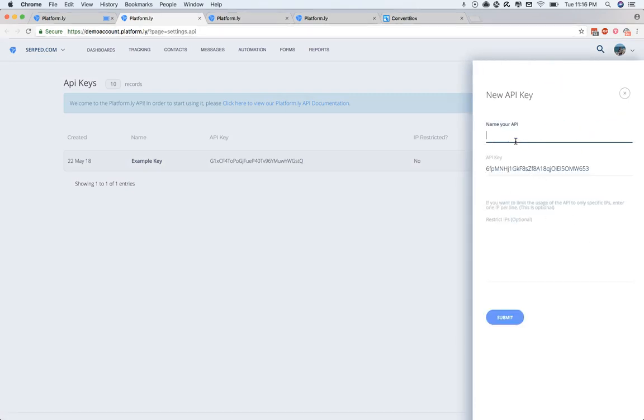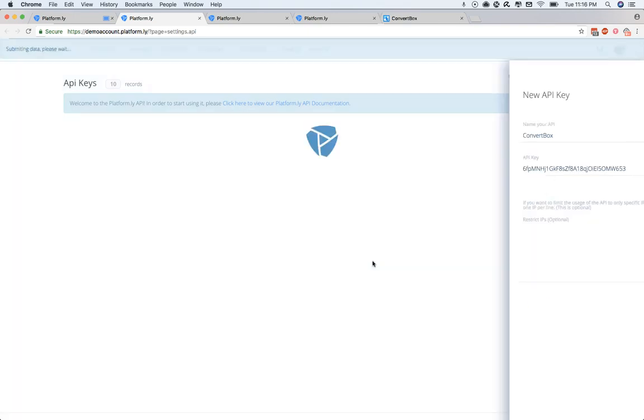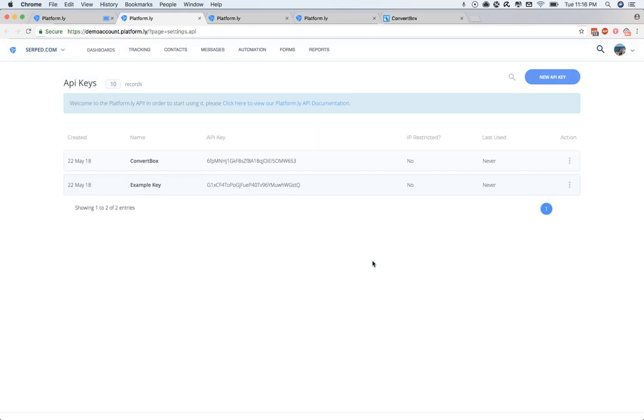New API key. And in this case, what you could do is name the service that you're going to use it with. In this example, we're going to use a service called ConvertBox. There we get the key. And here you can restrict IPs if you want. We're not going to do that in this example, and I don't suggest you do that for this specific use case.